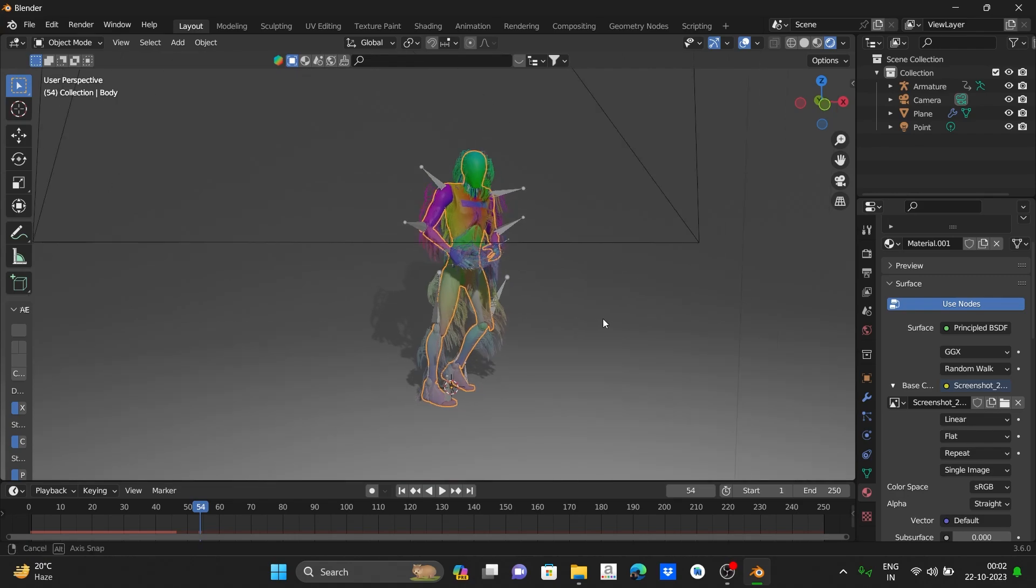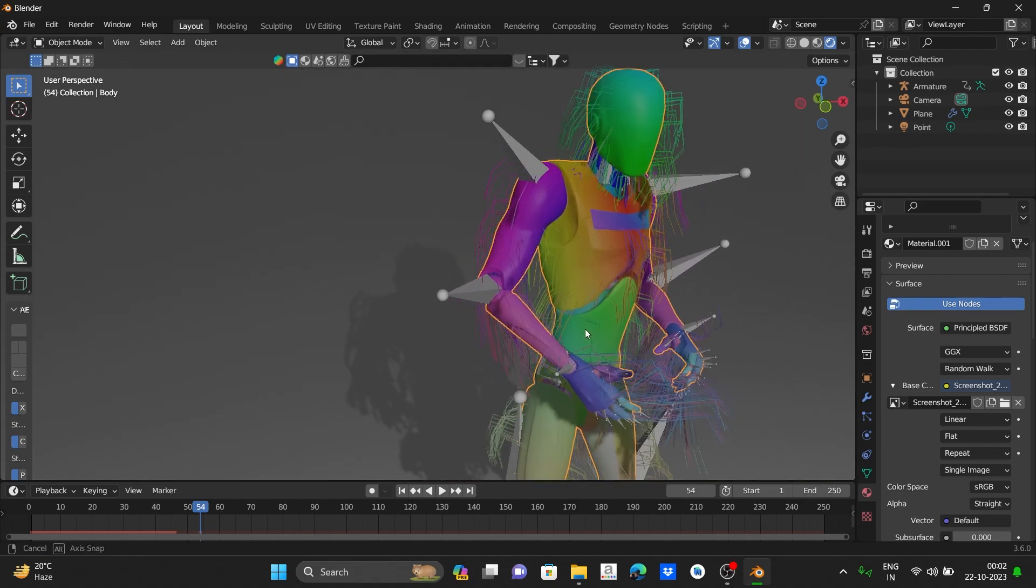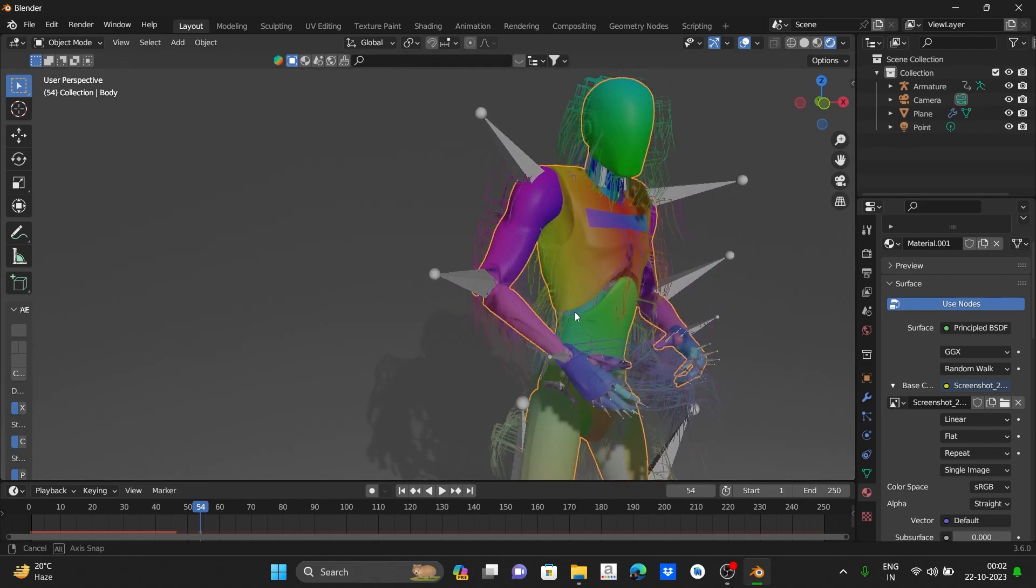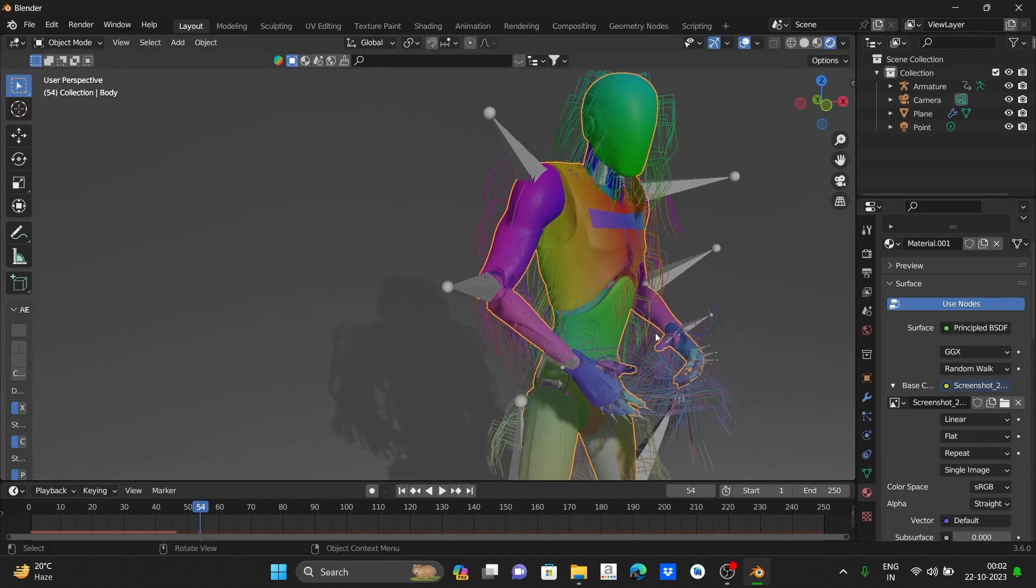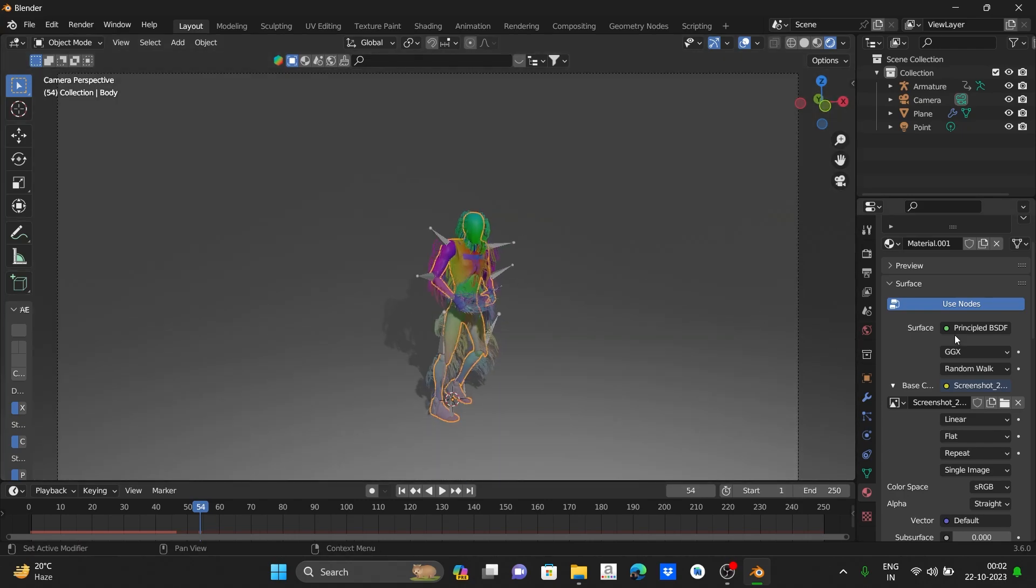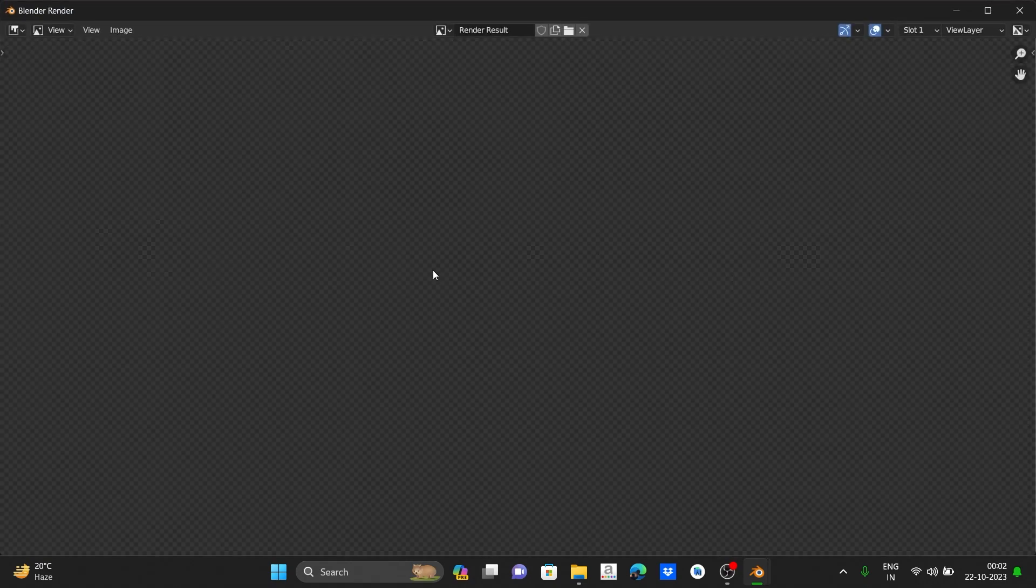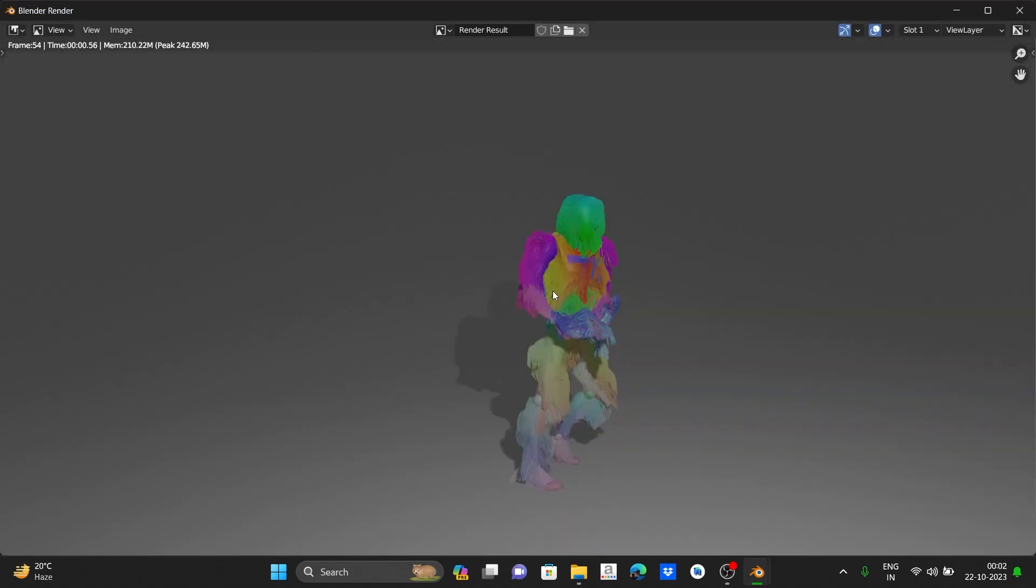Now you can see our character has new funky color and the hair texture is also bright with some funky one just like our character. Now it is looking good.